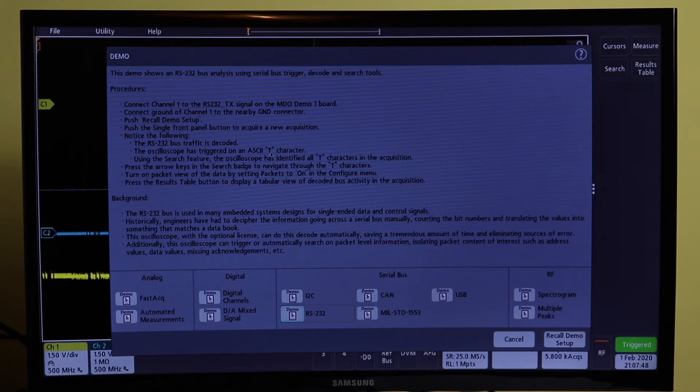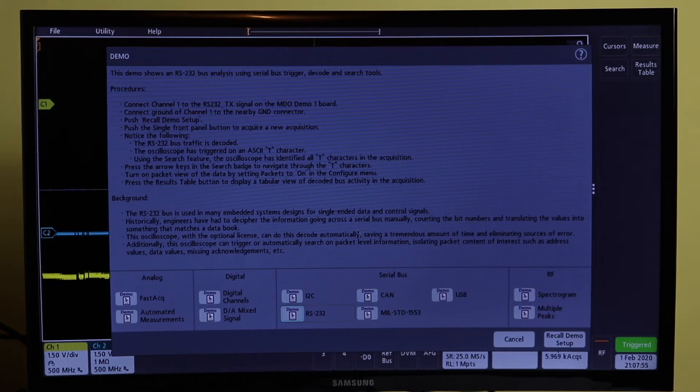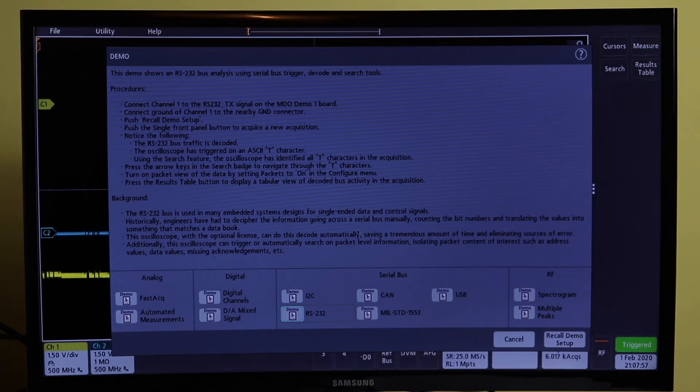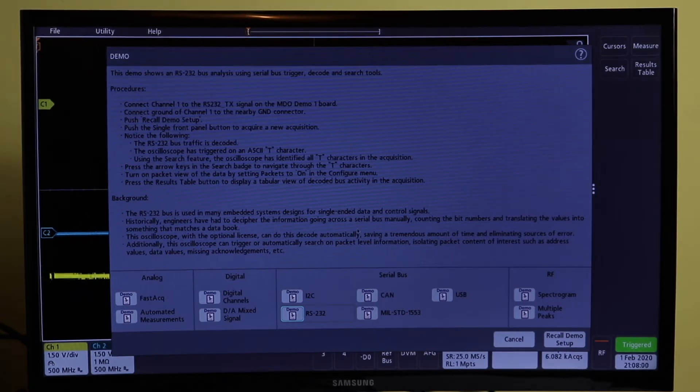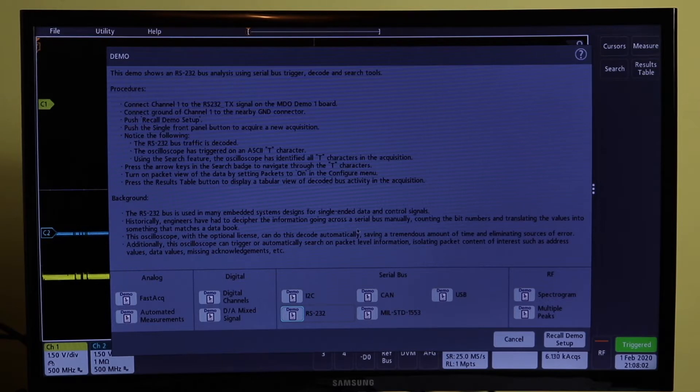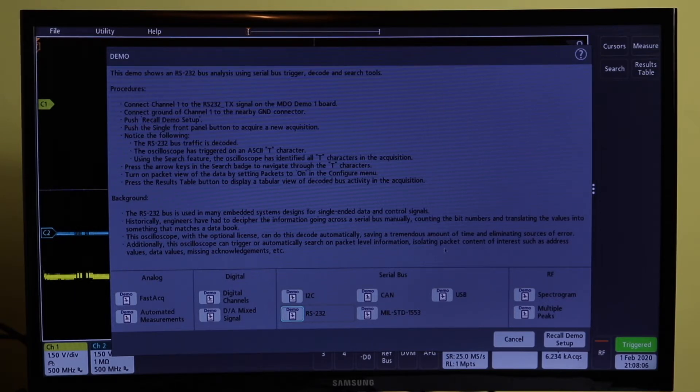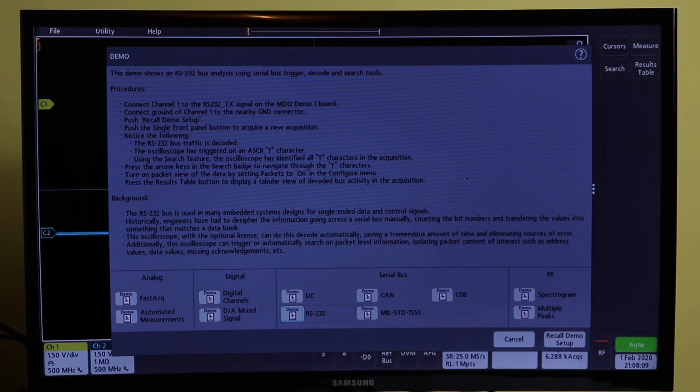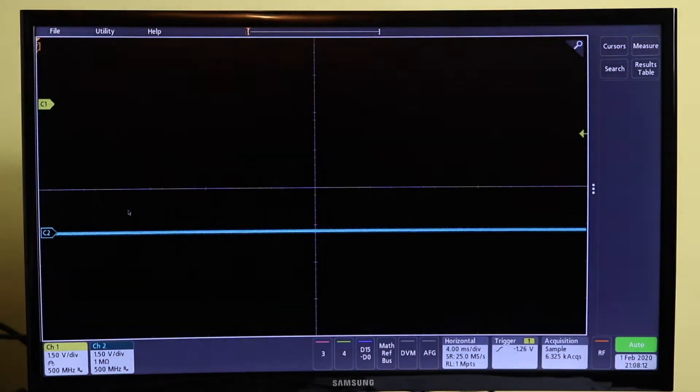In the manual for the demo board it actually says there is text built into the data saying Tektronix enabling innovation, so we should be able to capture that. I'm not going to do the demo setup, I'm going to cancel that off and just show it being set up manually.